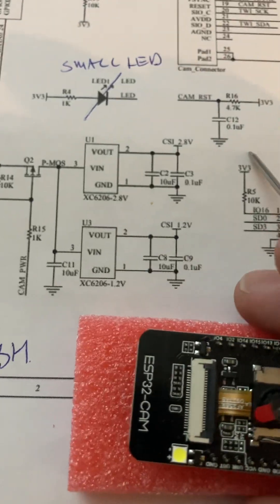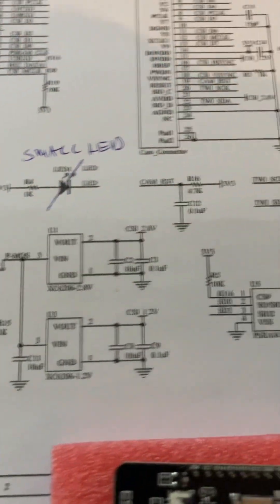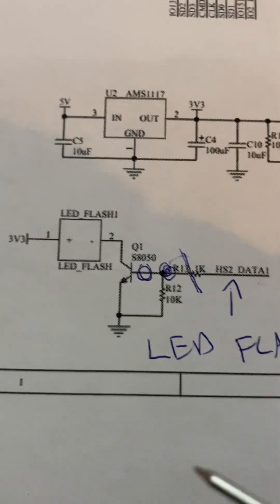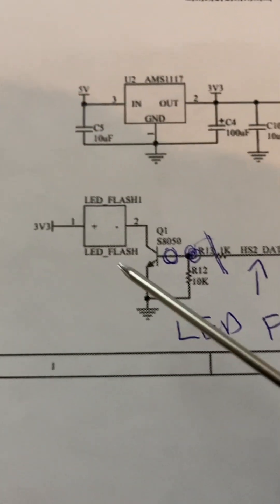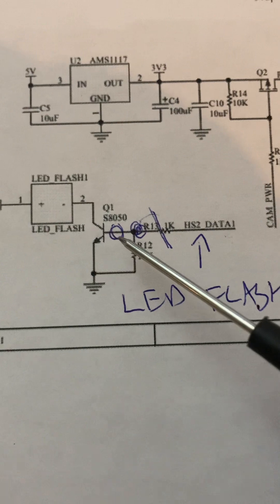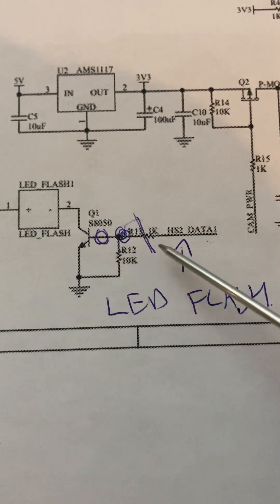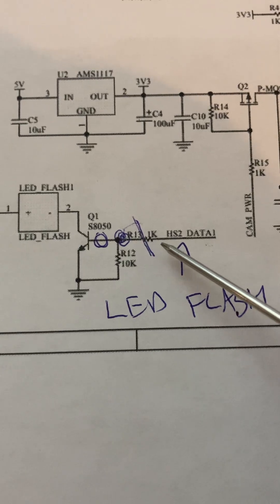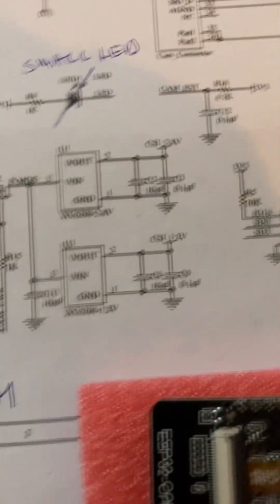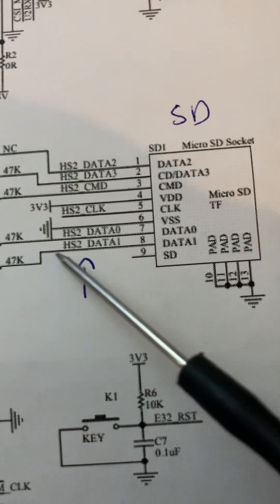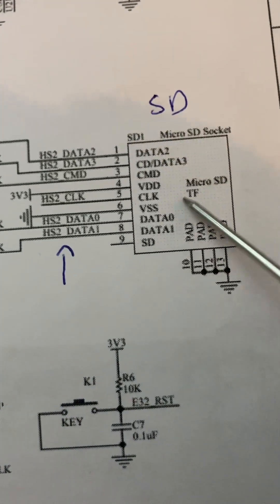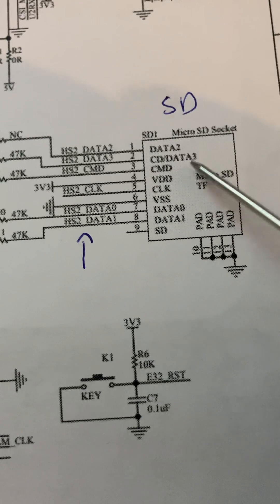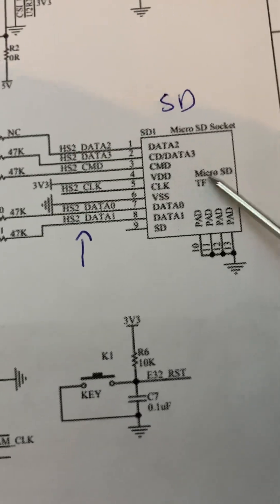If we look at the schematic, we can see the problem. Here's the LED flash which is driven by this transistor, and then this data line hs2 data. If we follow that over to the other side of the schematic, we can see the hs2 data is one of the data lines off the SD card socket.